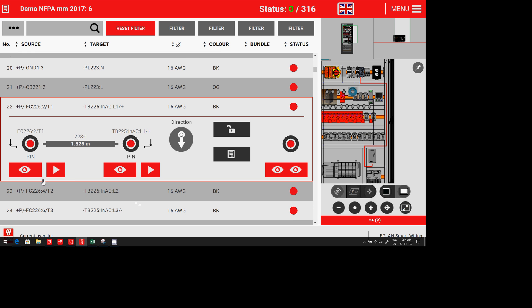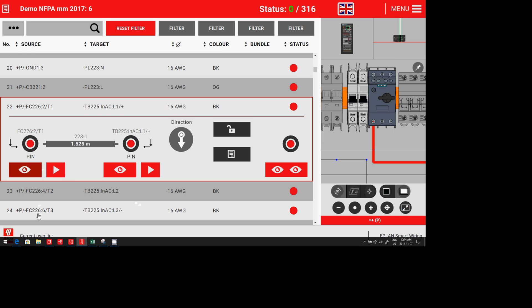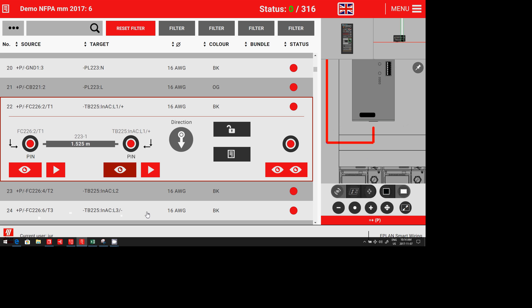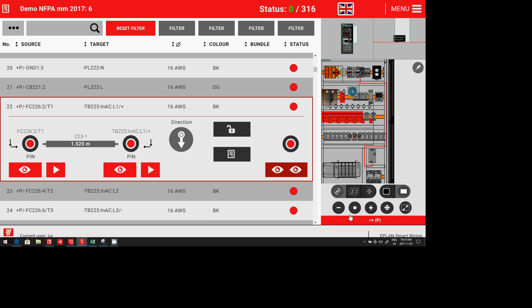You can see in what direction it goes out of the device, FC226. You can actually see the device. You can look at the source and target, so you can easily find it. You can look at the global picture on the panel where they are.